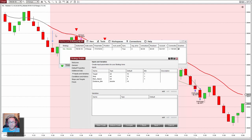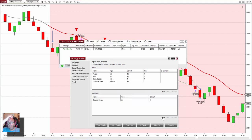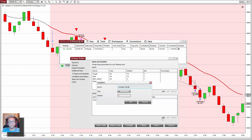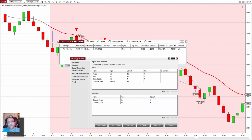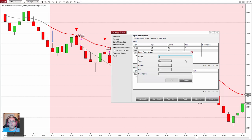We also need variables. We need a counter — a variable that counts the number of bars. One for the longs and another for the shorts. Let's name it 'counter longs' — this is an integer number with a starting value of 0 — and 'counter short', also with the default of 0. These variables are going to count the bars below the line or the bars over the line. When one of these variables reaches 'bars' — the input parameter — then we are ready to go long. I was missing the period, so let's add a default period of 17 — this is the period of the moving average.